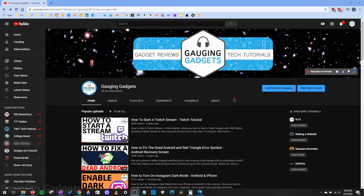Hey guys, welcome to another Gauging Gadgets YouTube tutorial video. In this video, I'm going to show you how to change your YouTube profile picture in a desktop browser. So if you're looking to do this on a mobile phone, check the description because I have another tutorial showing you how to do that. But if you're looking to do it on your computer, MacBook, or your Chromebook, this is the video for you.